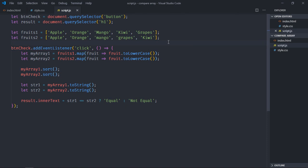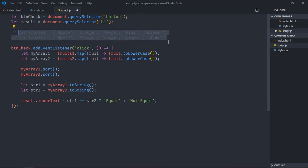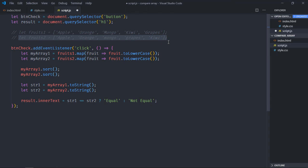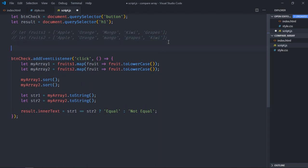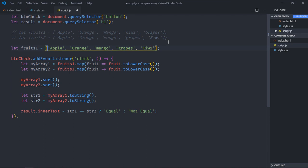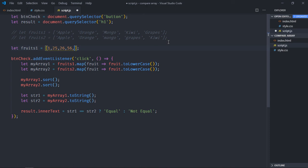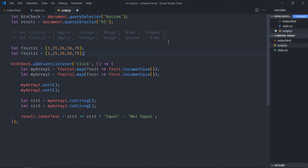This approach will also work in case of numbers. So let me just comment out, copy it and paste it here. And instead of fruits I'll add a couple of numbers, for example 1, 25, 26, 56, 79. Just copy and paste, make it two.